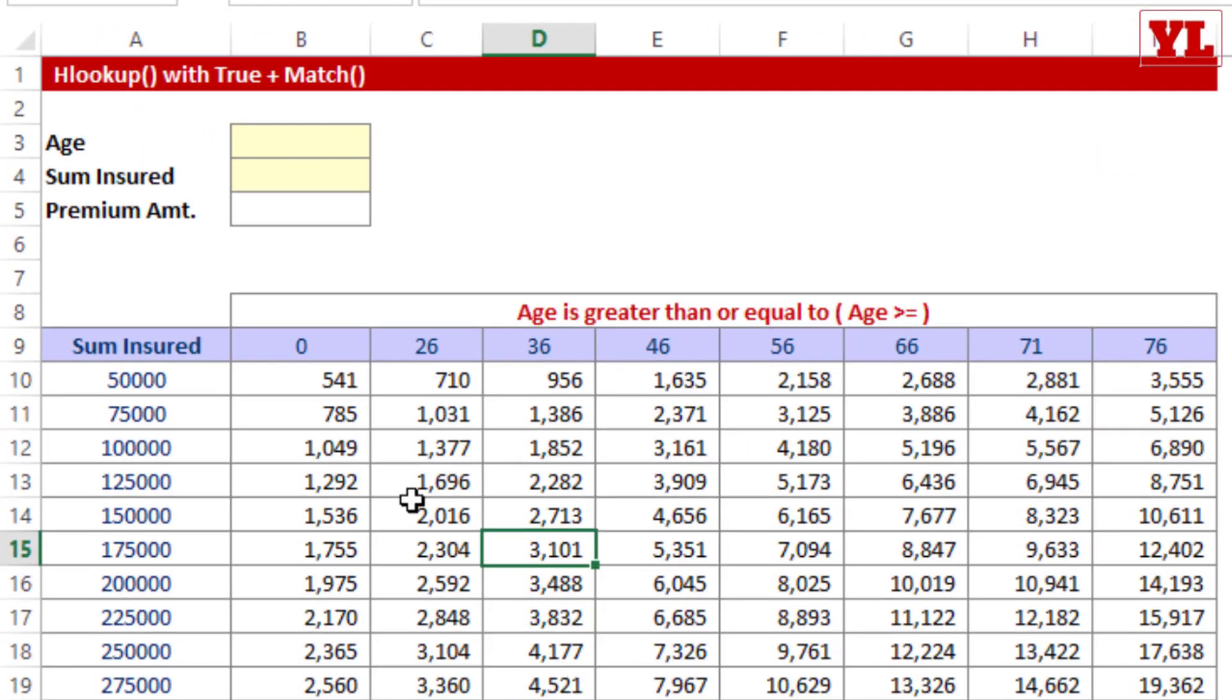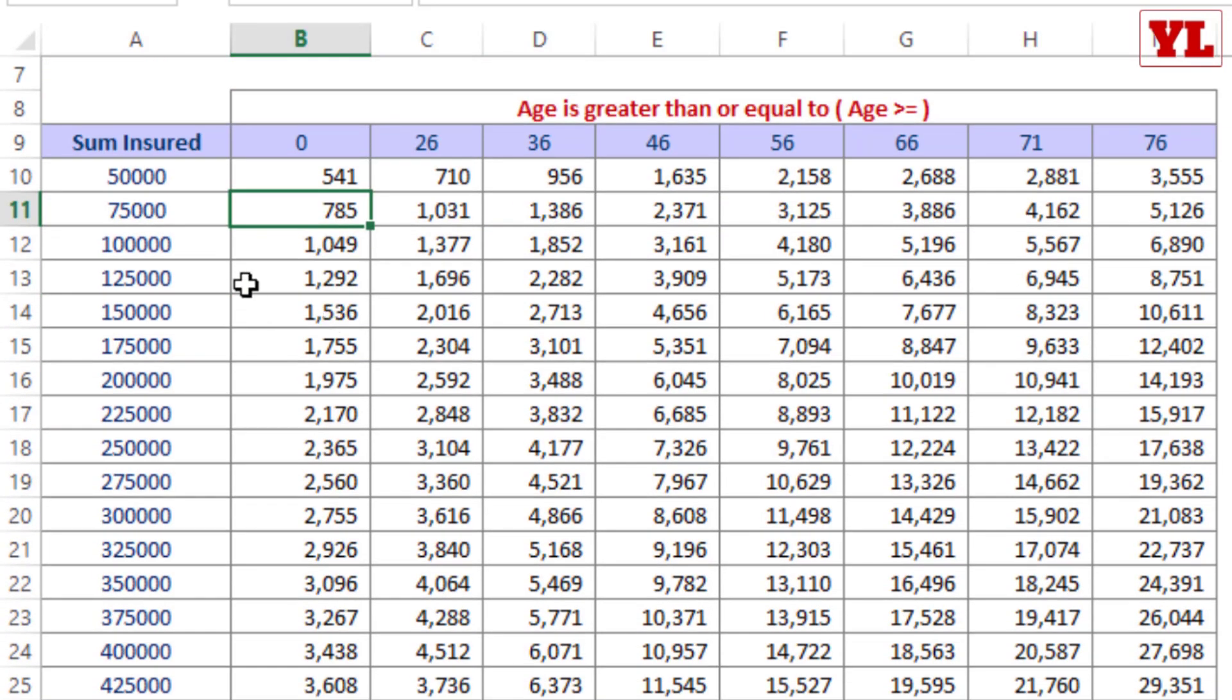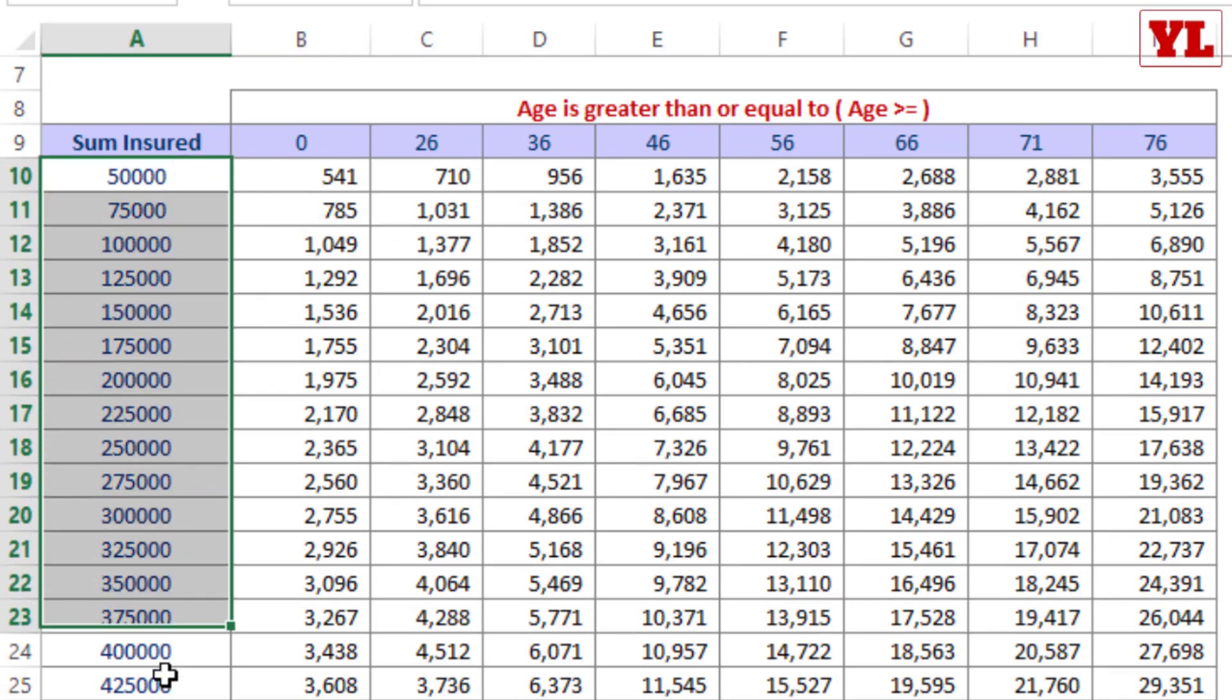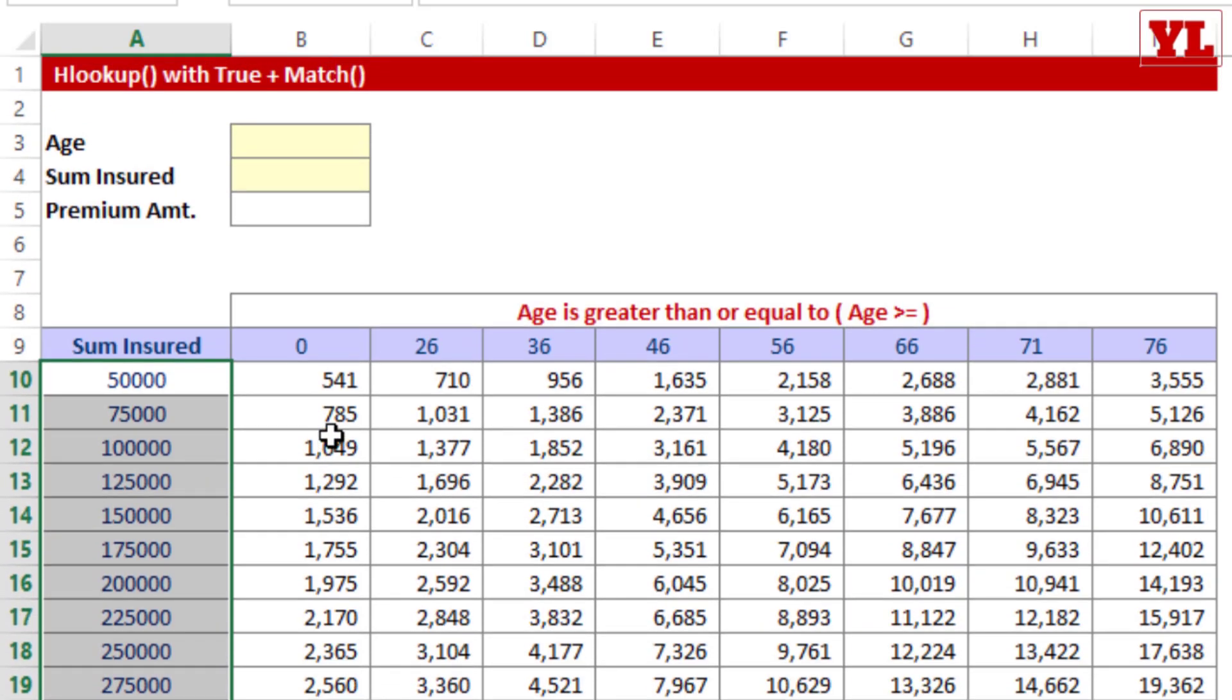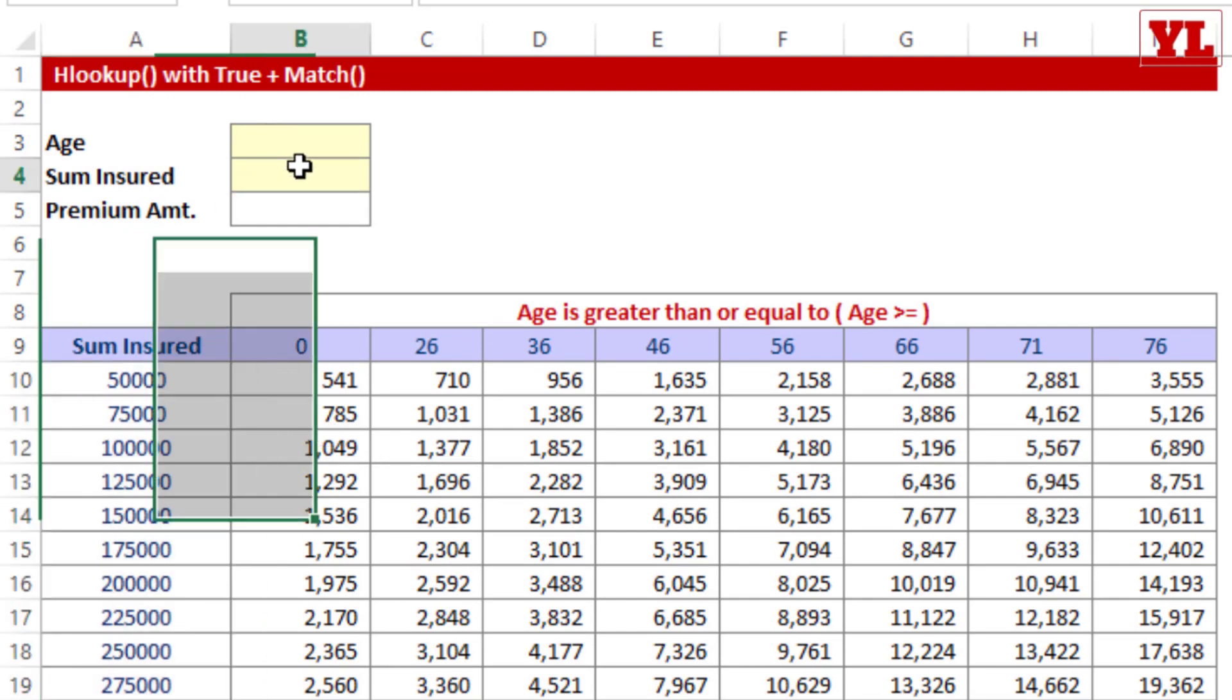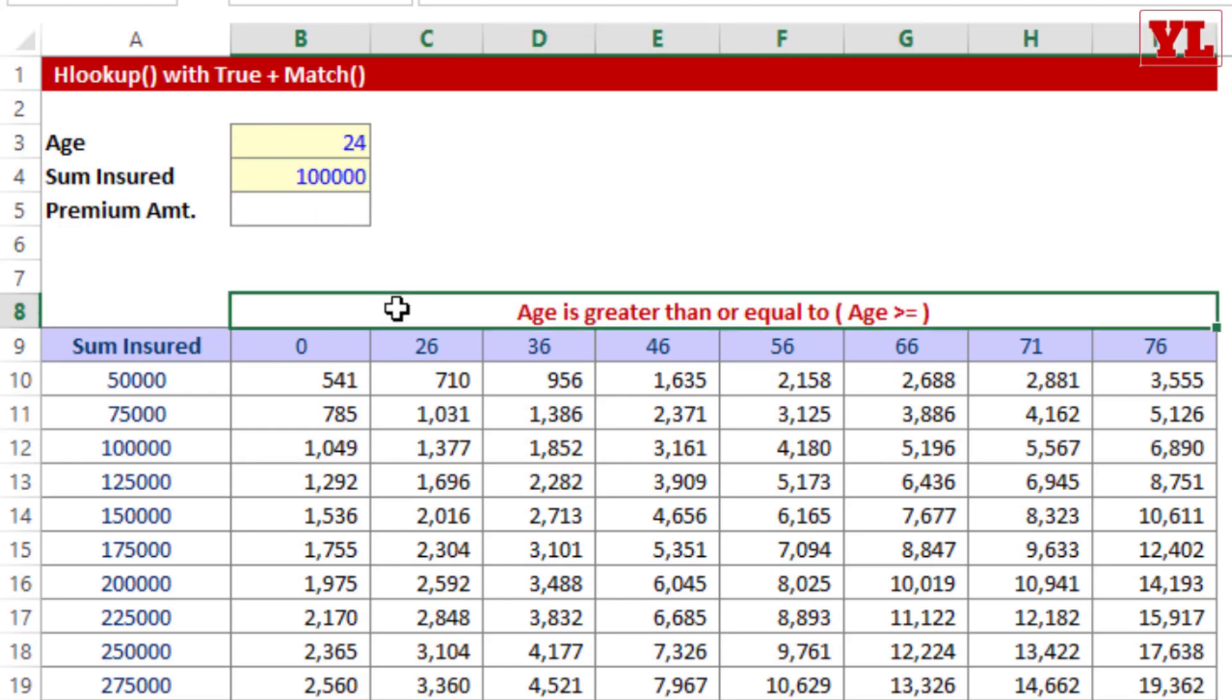Now, what I have before me is a sheet from the insurance advisor and life insurance cover amount is provided in column A. So all these hypothetical amounts, it says in case the age is more than or equal to zero, that means up to 25, these are the premium amounts you must pay. For example, if I wish to take a cover of let's say 1 lakh, that is 1 tenth of a million, and my age happens to be 24, then what is the premium I must pay? I would be paying a premium of 1049.